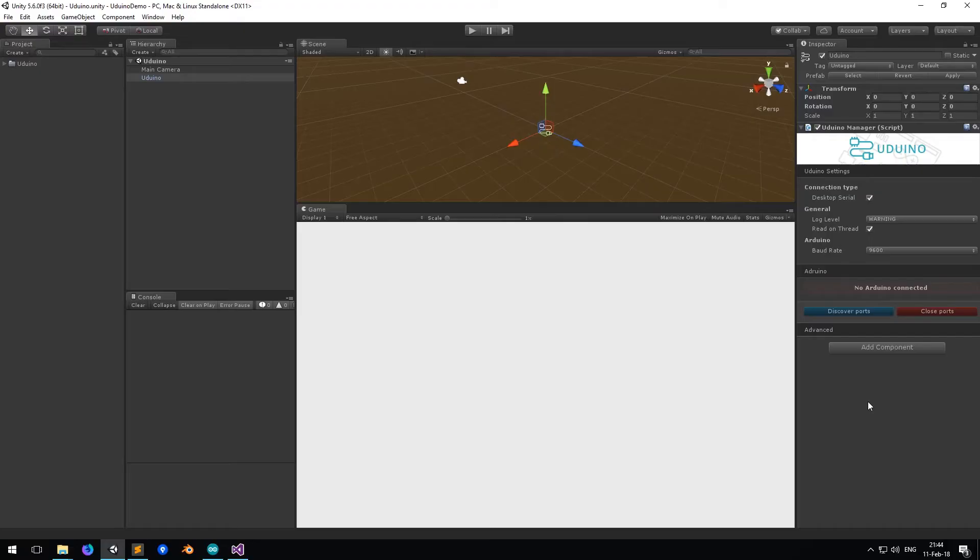Hi everyone. In this video I'm going to show you how to write some data from Unity to control an analog output in Arduino, like an LED or something. You will see it's really simple. Let's get started.